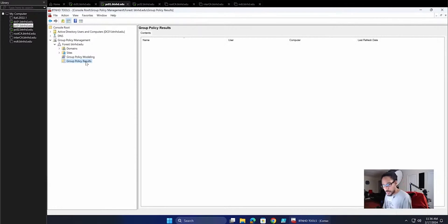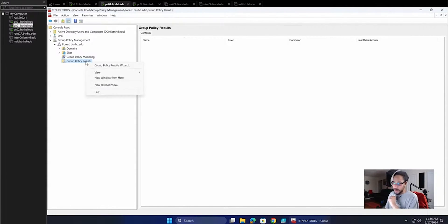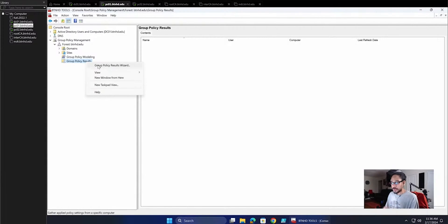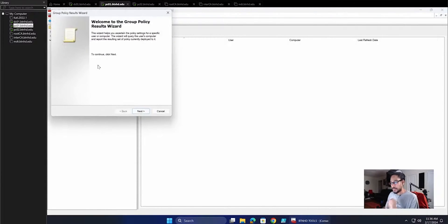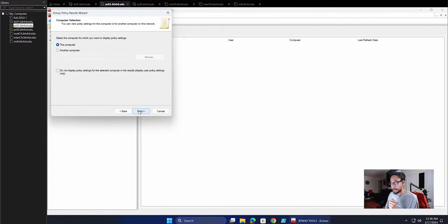So we're going to do the first one, Policy Results. We're going to right-click here, we're going to click on Group Policy Results Wizard. It's going to load this up. You can read it. I'm going to click Next.